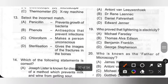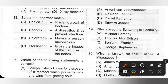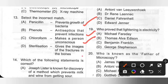Thirteenth: Select the incorrect match. A. Penicillin prevents growth of bacteria — correct match. B. Phenol is an antiseptic that prevents infection — correct match. C. Chloroform makes a person unconscious — correct statement. D. Sterilization gives the image of the fracture in the bones — this is incorrect, because sterilization is the process of removing or killing germs. Giving the image of fractures in bones is X-ray. So option D is the incorrect match and the correct answer.